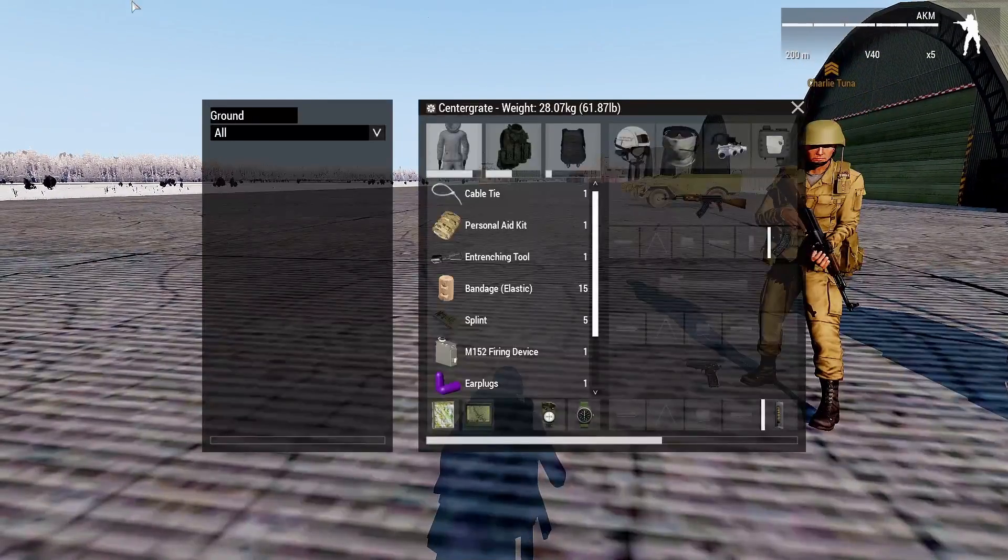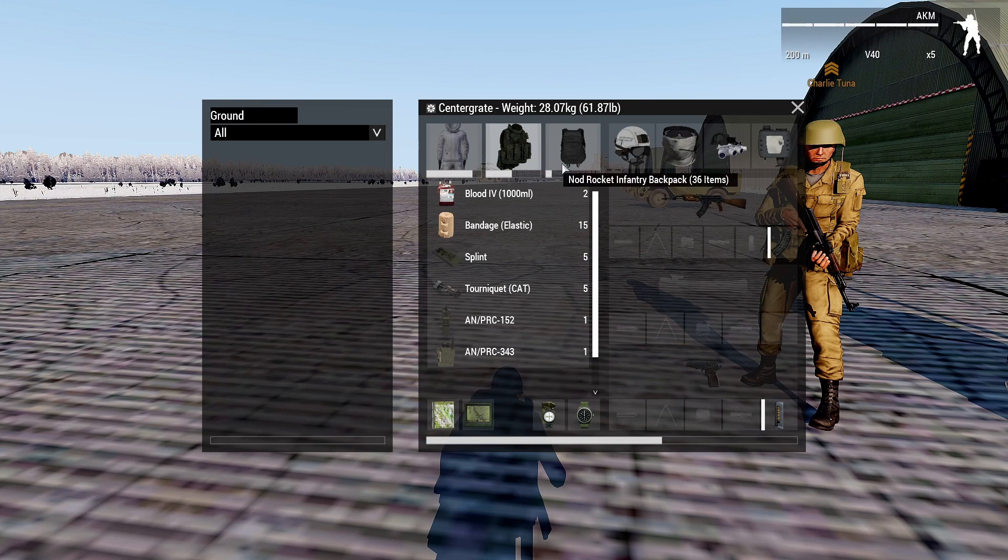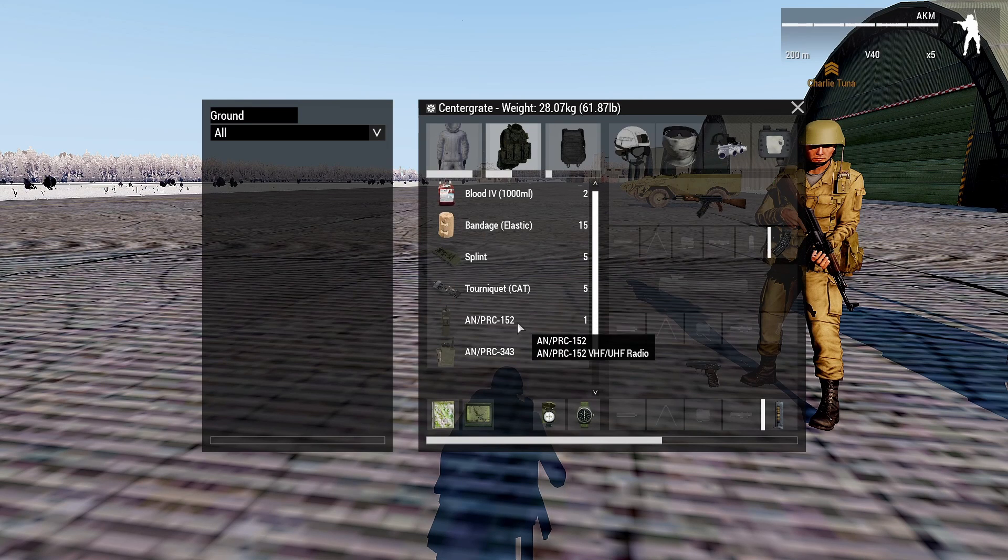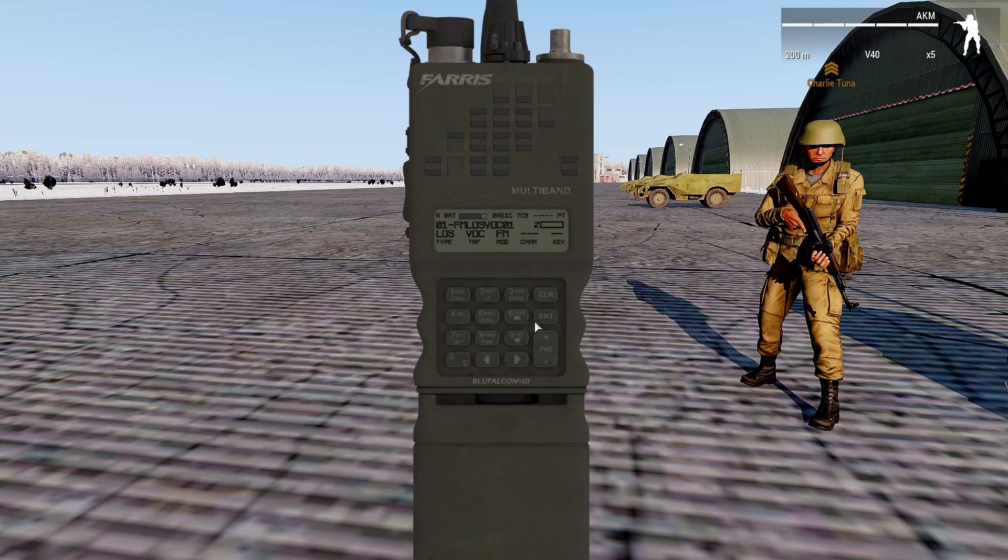If you don't want to use ACE or don't have ACE, you can also hit I and double click any radio, then click on open and we're open.